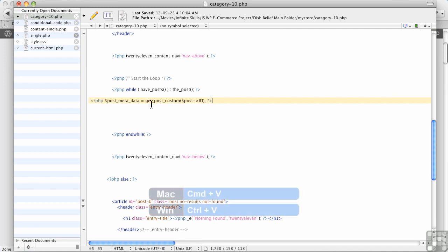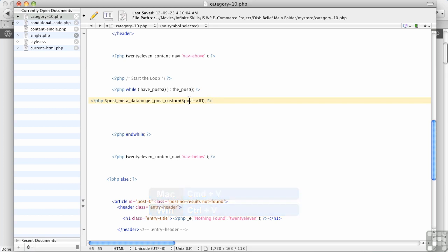I'm going to paste that in here. So this is going to go and find all of the custom fields associated with the current post that you're on. Remember it's looping through all the posts. Okay, step one. Let's save that. So now we're getting all of those.